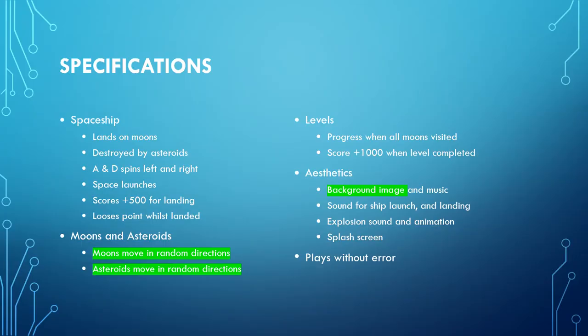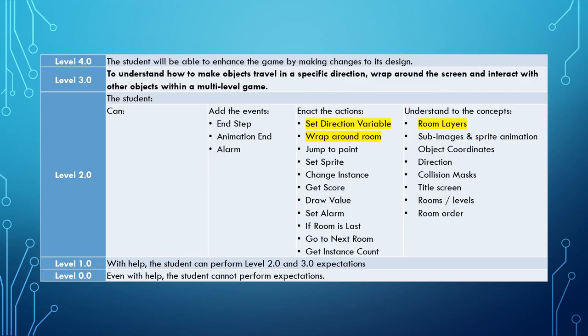Well, there we go. The scene is set. You have moons and asteroids moving around the wonderful background image of space that we have set up. And to achieve that, we had to learn about the set direction variable and the wrap around the room actions, as well as understanding the concept of room layers.